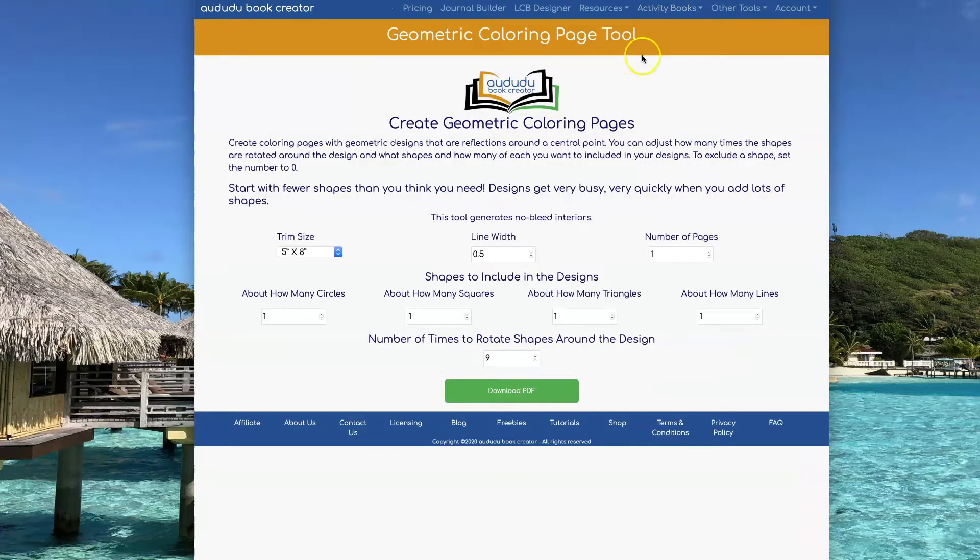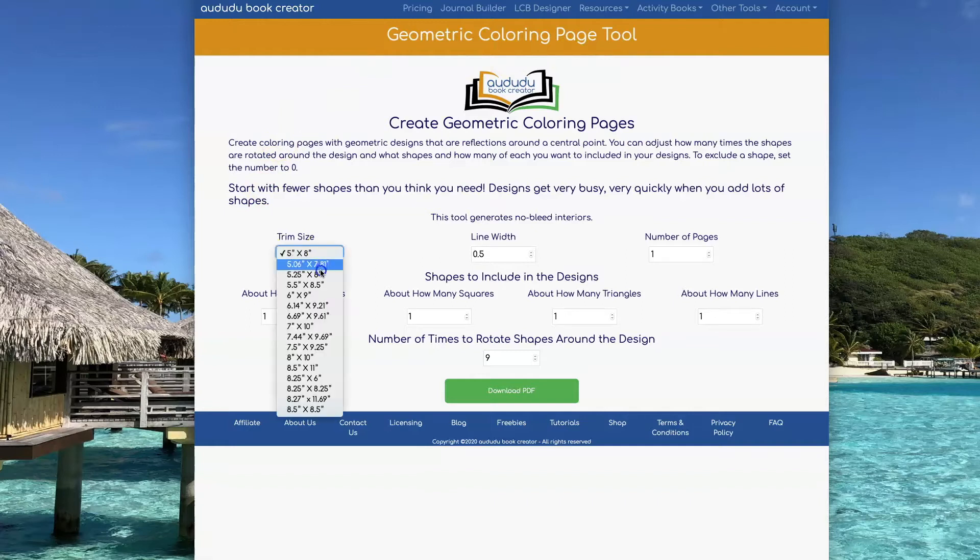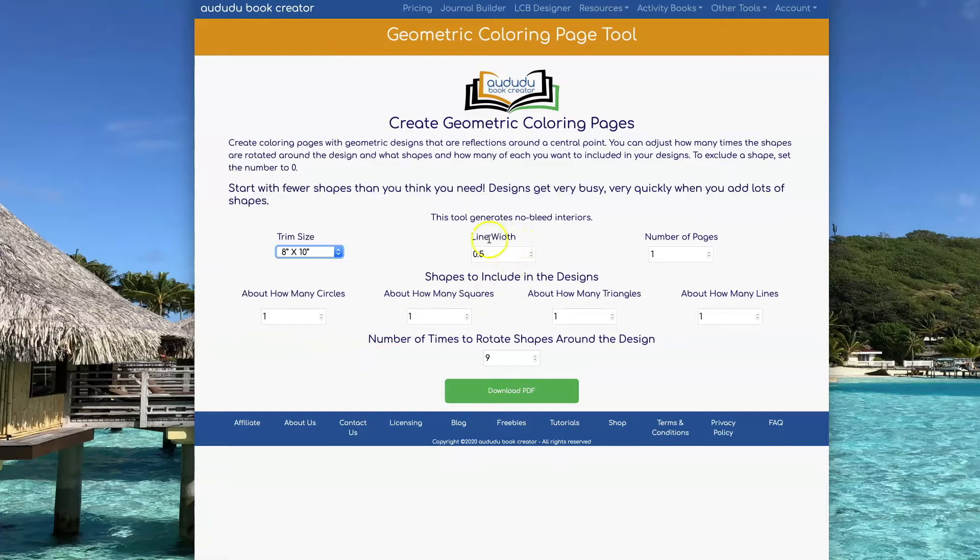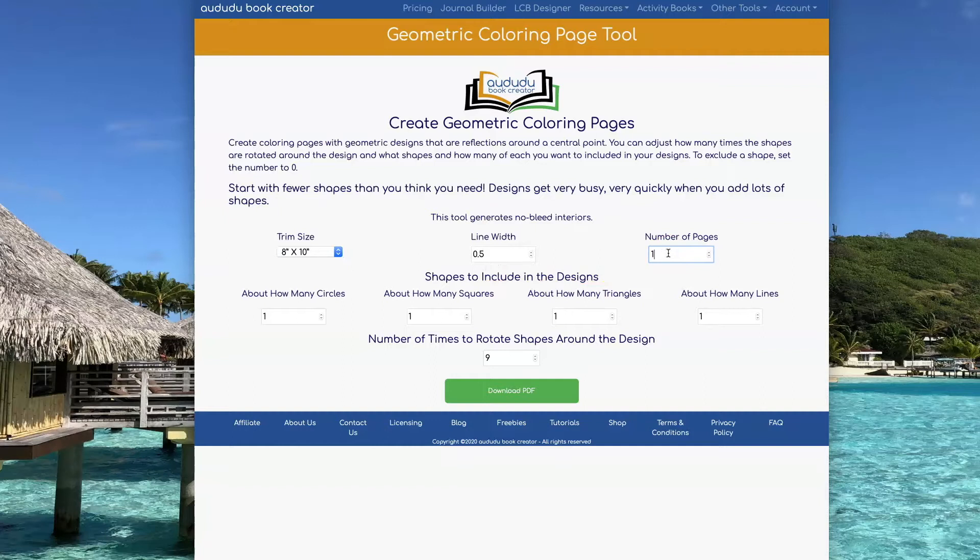The first thing you should do is set your trim size. I'm going to go with an 8x10 size book. You can also adjust the line width if you want to. I'm going to leave it on 0.5 for now. I'll show you a little bit later how that makes your designs change. You can also set how many pages you want to be generated. I'm just going to go with 10 to start.